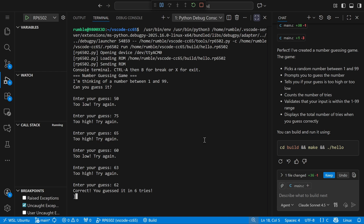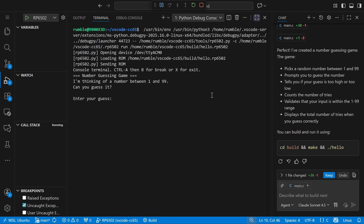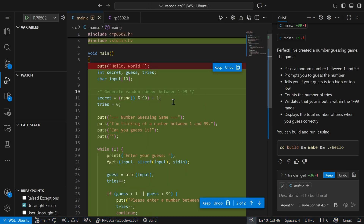Let's run it again and try it one more time. Enter your guess: 62. Correct — I guessed it in one try. This is because AI didn't seed the random number generator, so every time the program runs it's going to come up with the same sequence of random numbers. We can see here at the very beginning of the program, the first thing it does is generate the secret, but it hasn't seeded the random number generator.